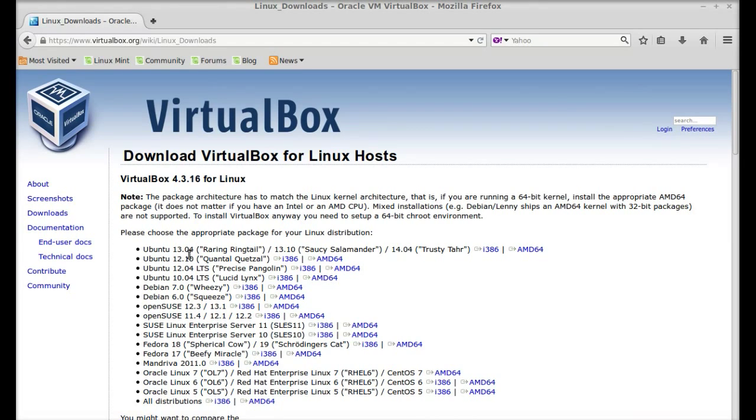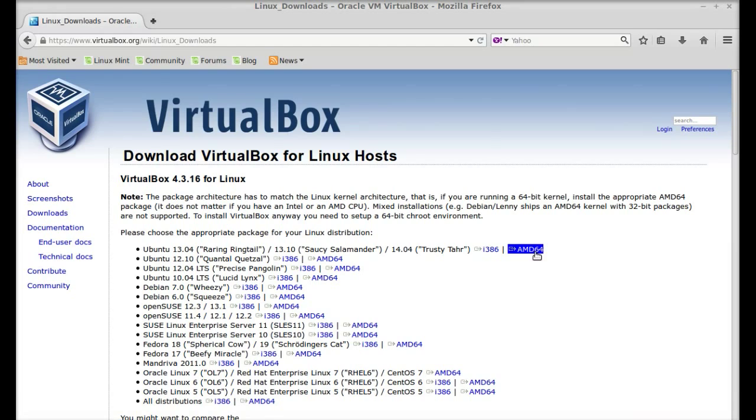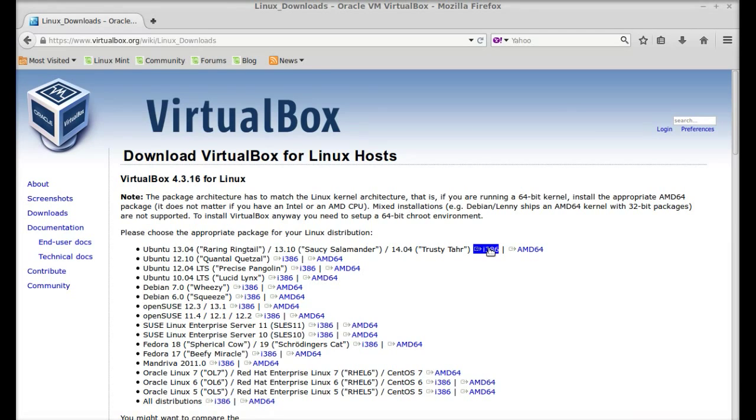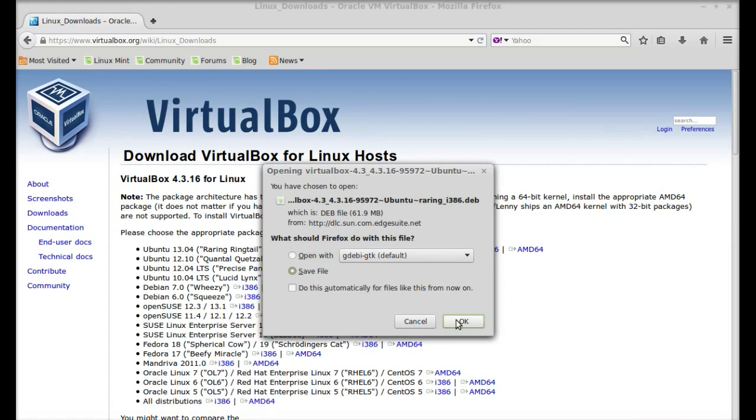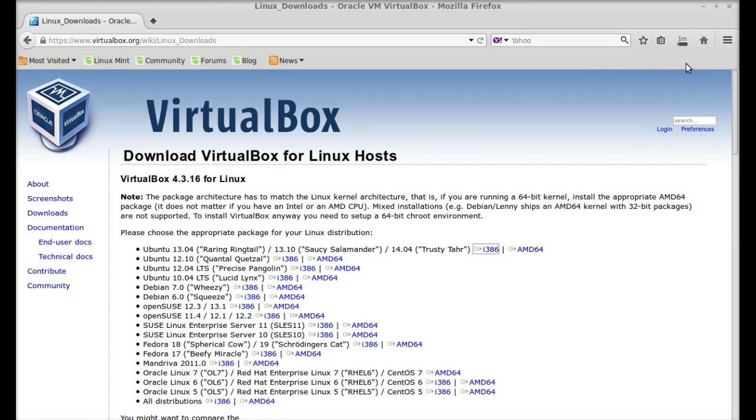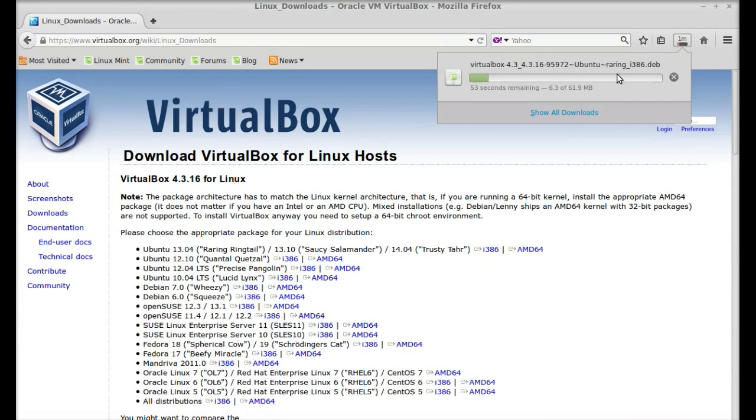For Ubuntu 13.04, select the i386 link for the 32-bit system and AMD64 for the 64-bit system. I'm going to select the i386. Just save this and wait for the download to complete.